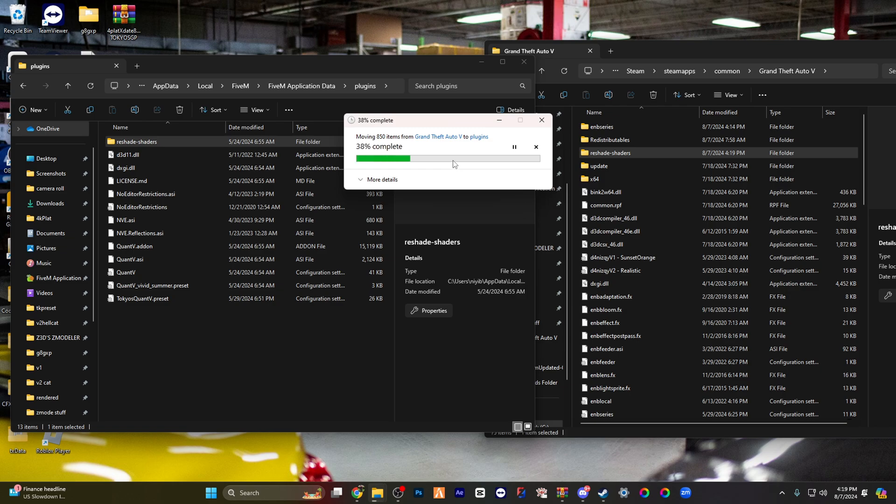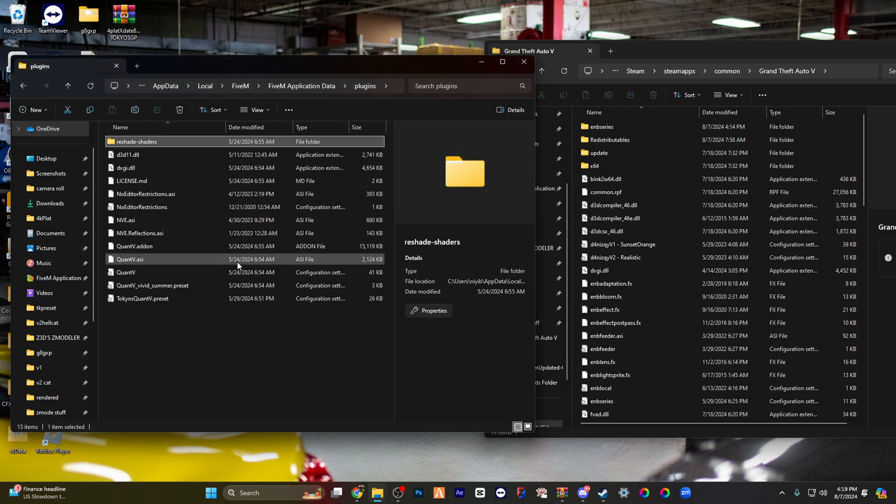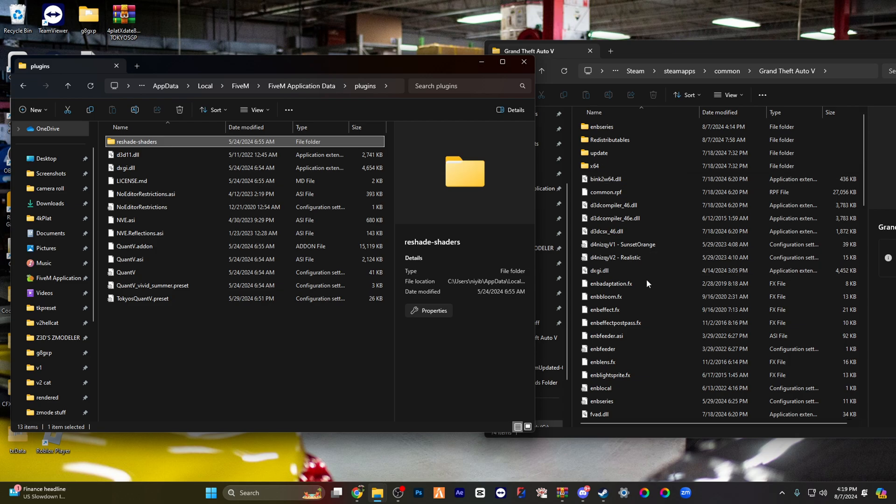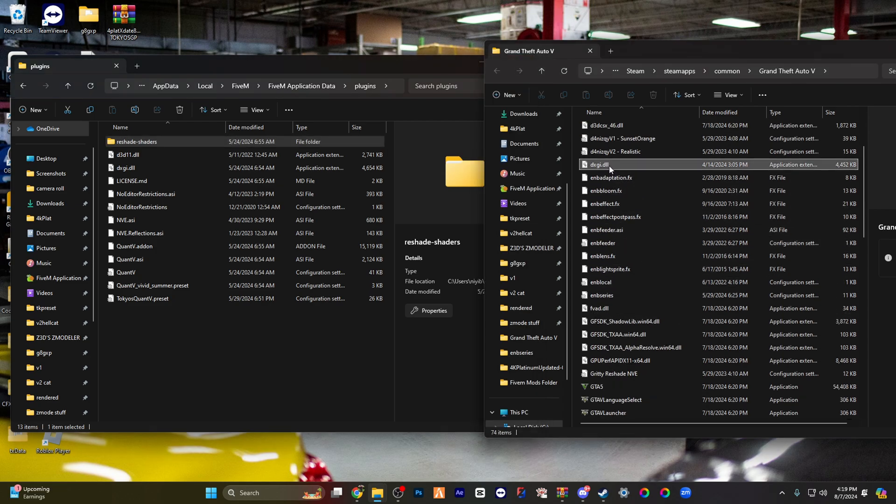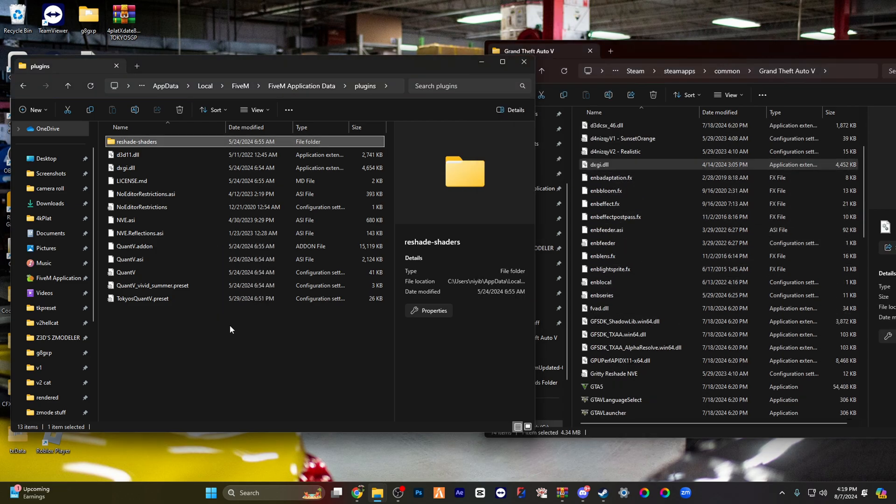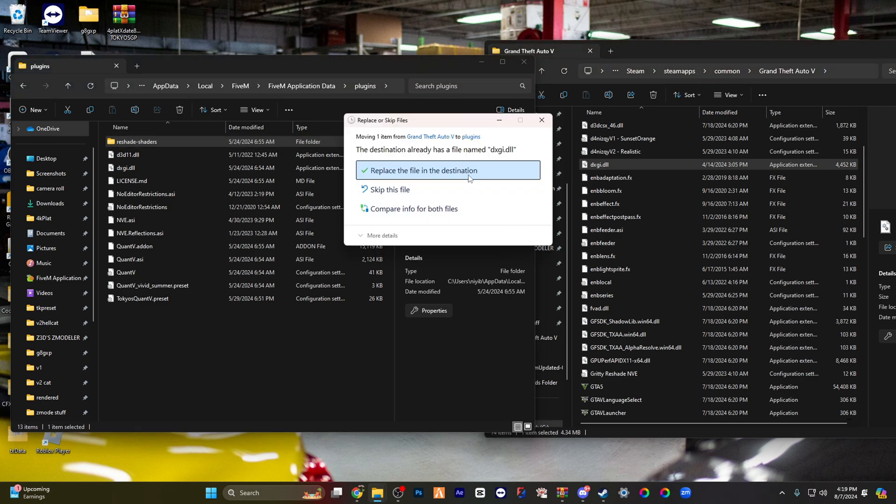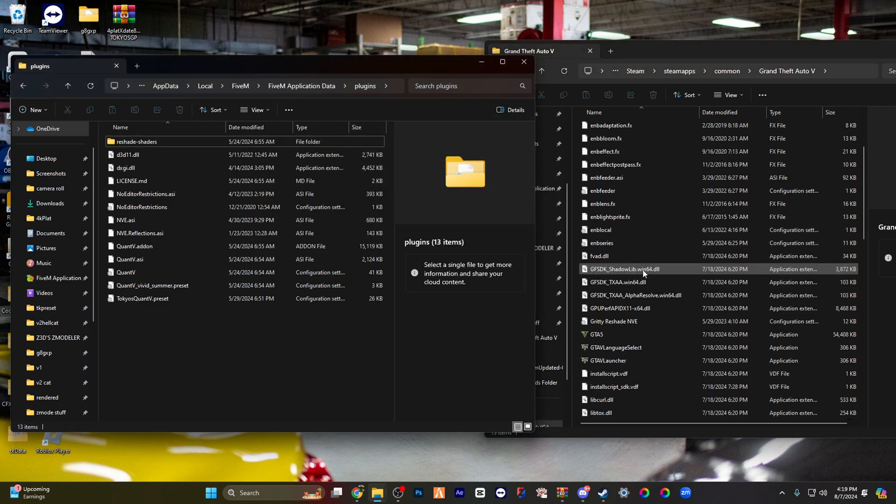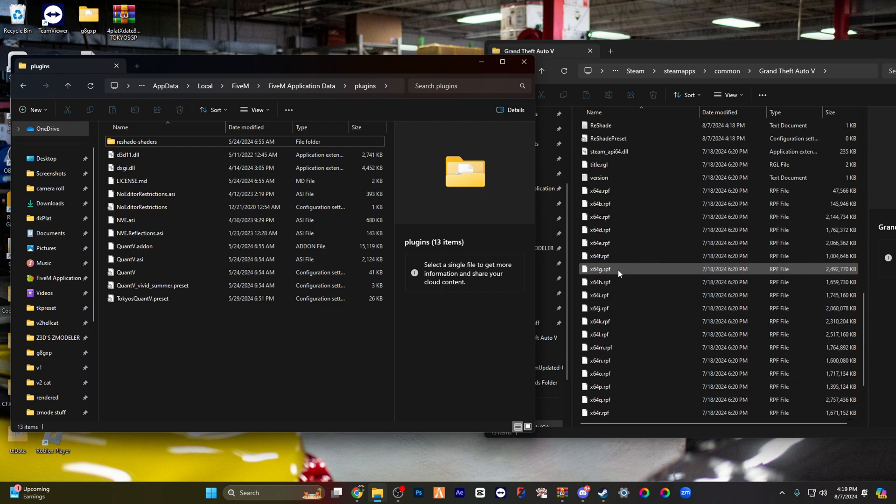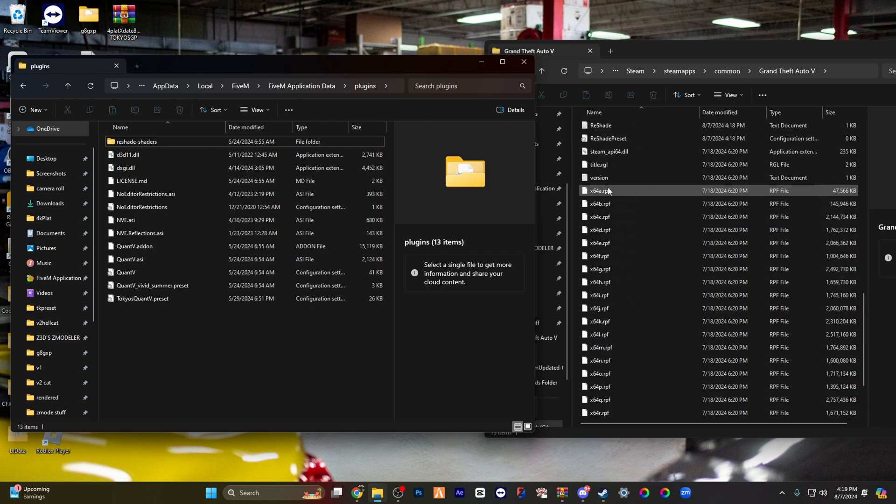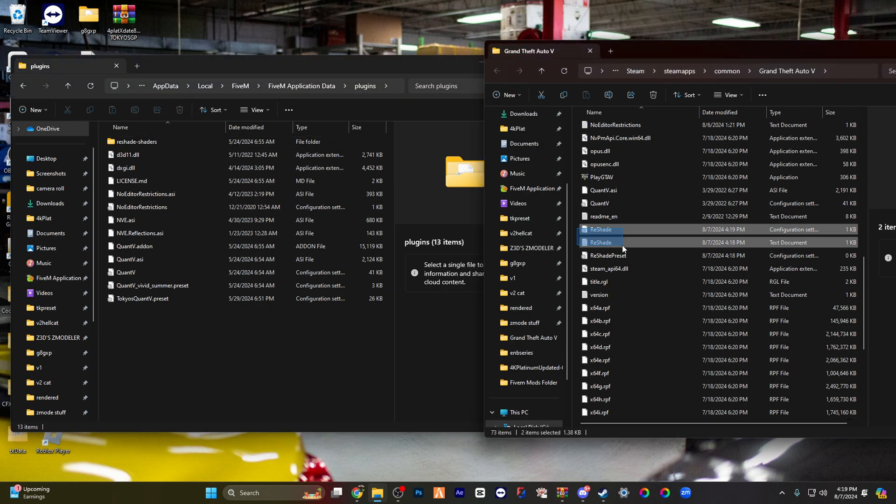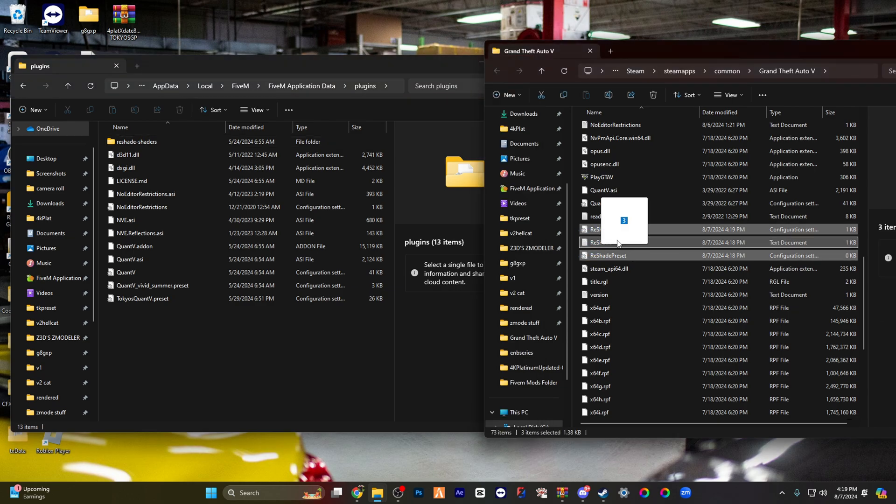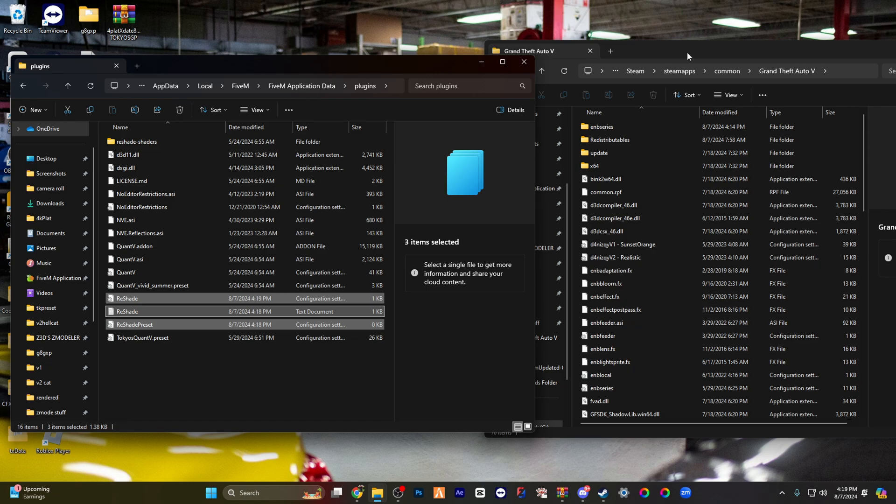You're gonna go down, drag over the dxgi d11, replace. You're gonna highlight these three things right here, drag those over to the left side.